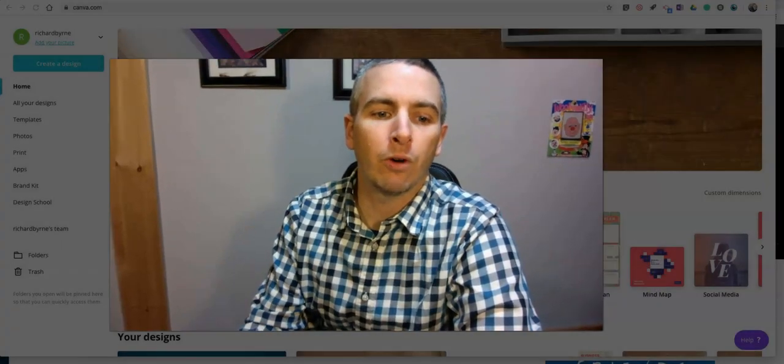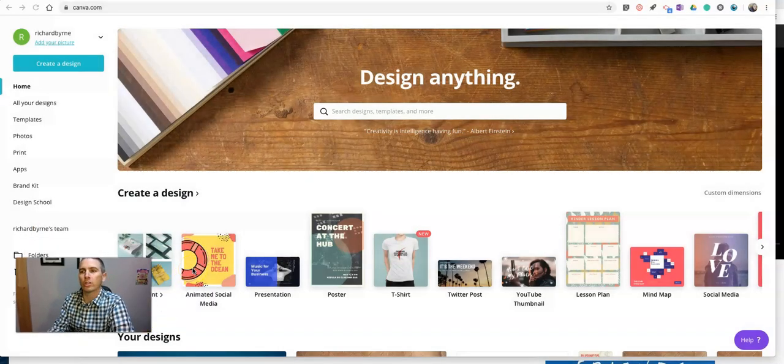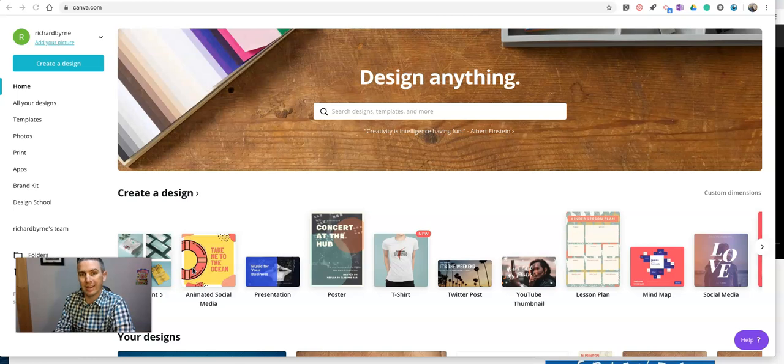As a reminder for all the teachers, you can get the pro version of Canva for free by going to canva.com slash education.